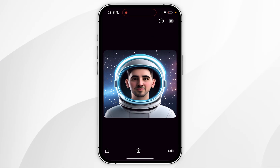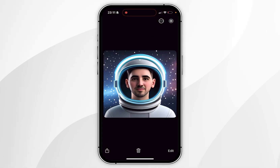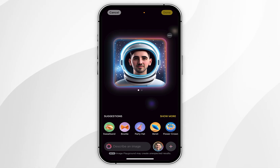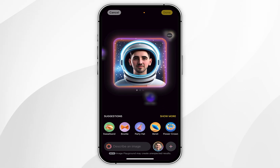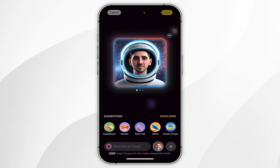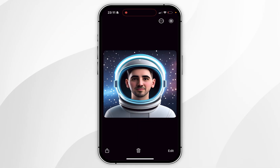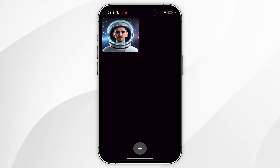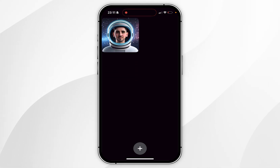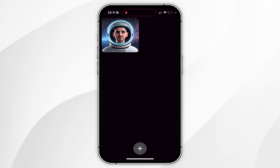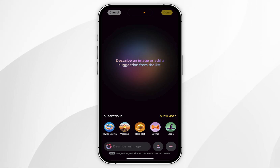If you want to make any adjustments to the image, you simply want to select Edit in the bottom right-hand corner, then tap on the image, and you can add as many variables as you'd like. If you swipe down, you can see a list of all of the images that you have generated using Image Playground, and if you want to add a new one, just click the plus button and you can start from the beginning.